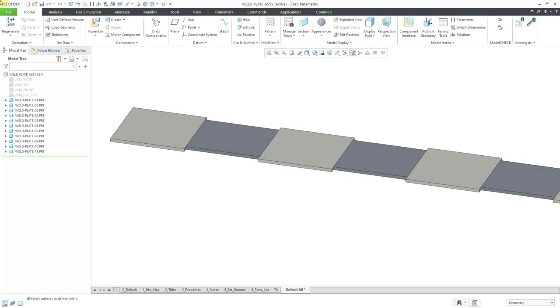In Creo Parametric, you can create 10 different kinds of edge preparations for welding. In this video, we're going to take a look at the first six of them.